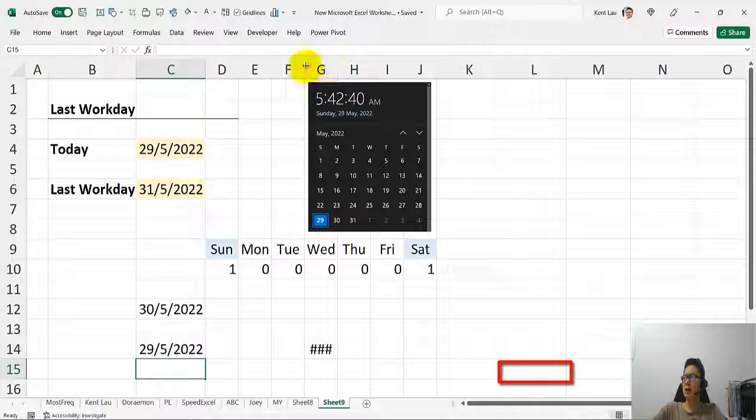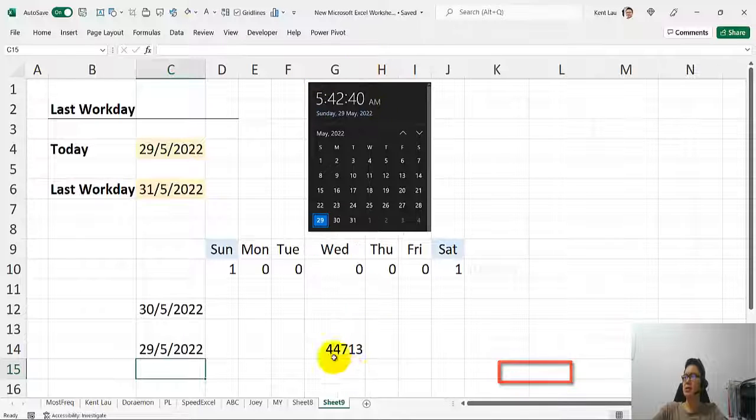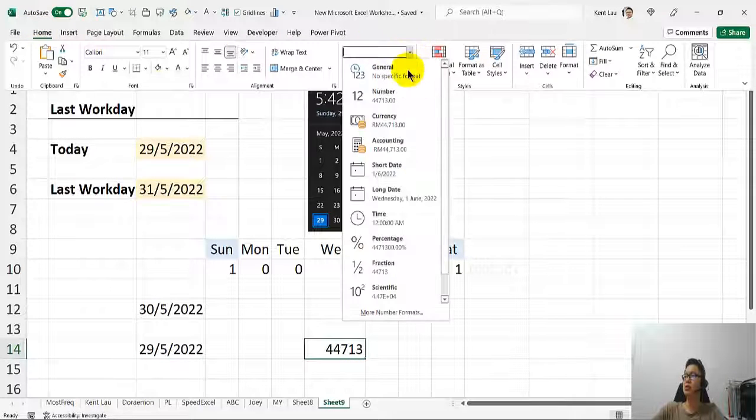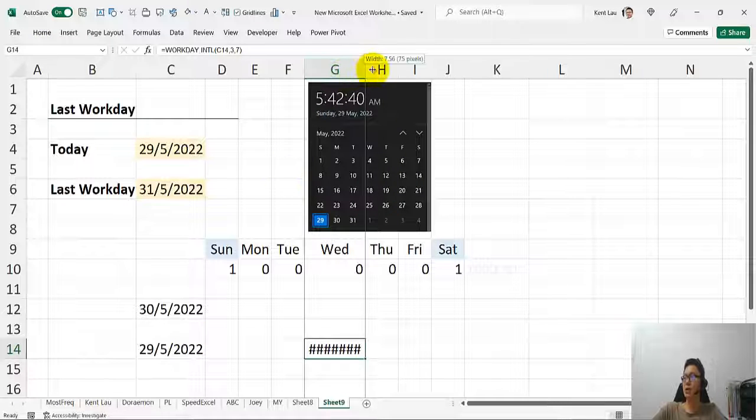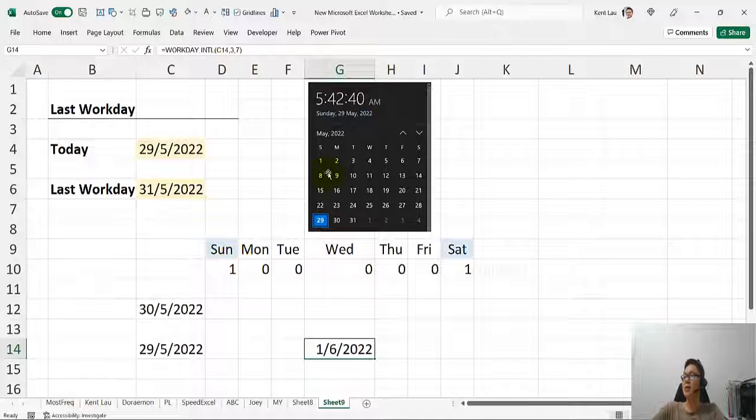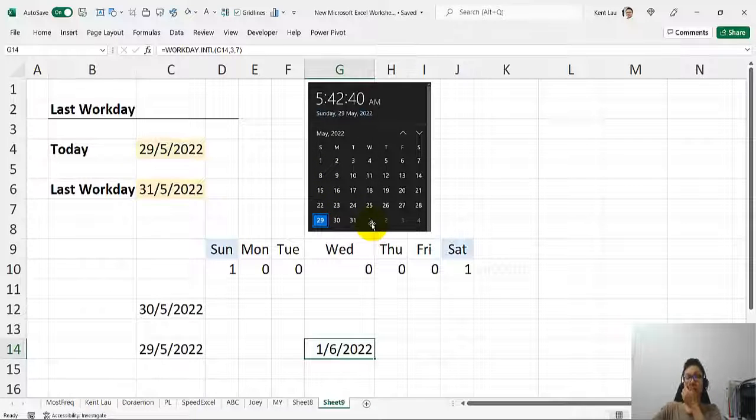So then you can see that this is the date. Go to home, click on this year, choose the short date. So you just put it here, okay? So that is it, you see that, that's the first day, okay?